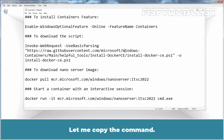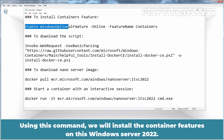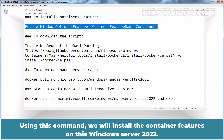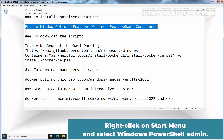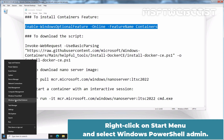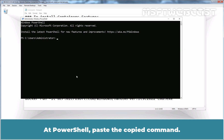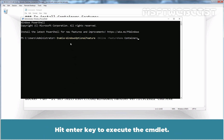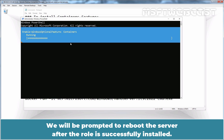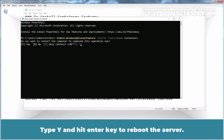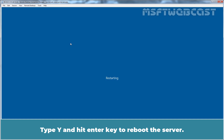Let me copy the command. Using this command, we will install the Containers feature on this Windows Server 2022. Right-click on the Start menu and select Windows PowerShell Admin. At PowerShell, paste the copied command and hit Enter key to execute the command. We will be prompted to reboot the server after the role is successfully installed. Type Y and hit Enter key to reboot the server.